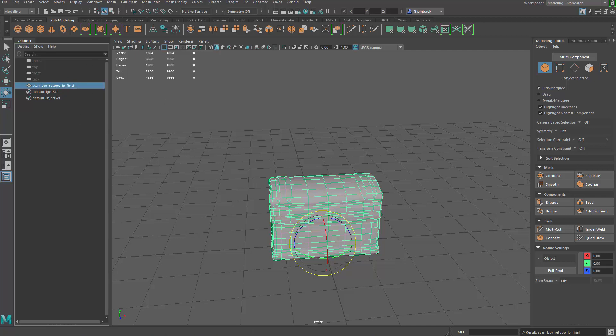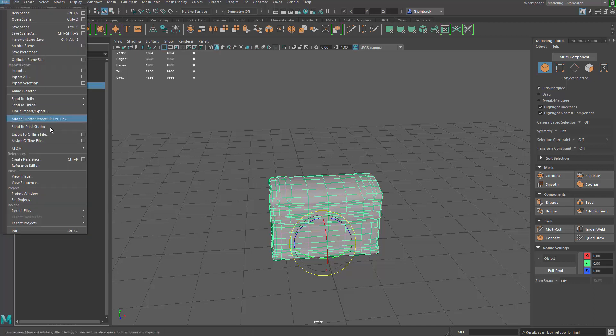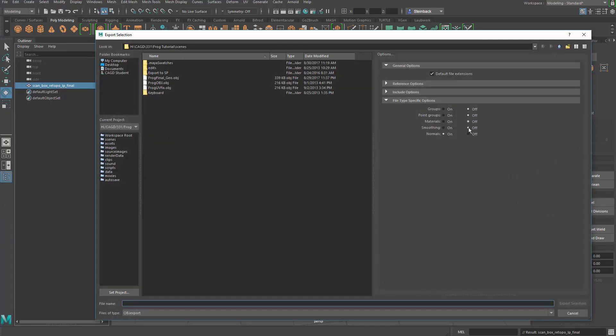Just in case we need that other model for something else. It keeps the correct origins if we have to rebake maps or anything. All right. So file, export selection, OBJ, normals turned on. Make sure this is going to the correct directory.